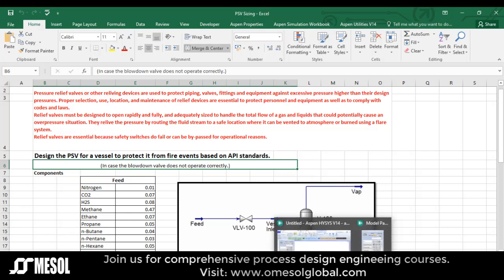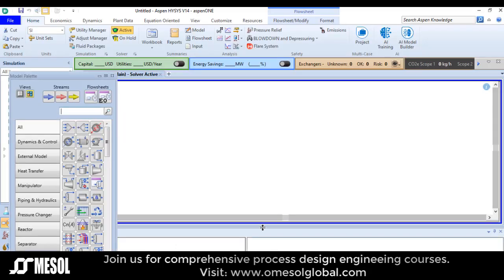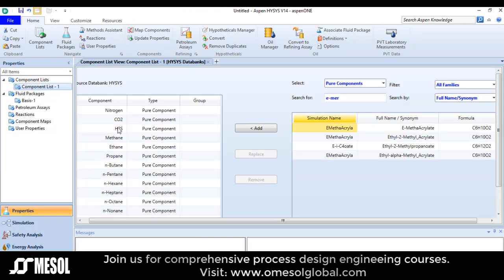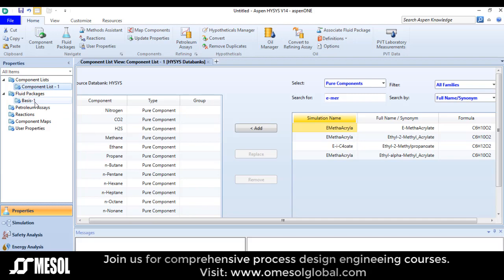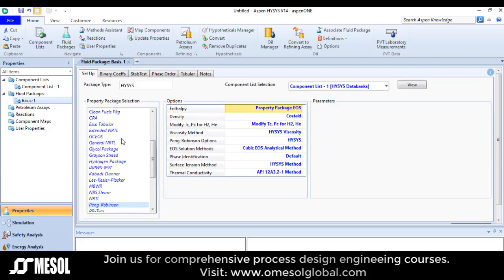If we move to the software, if you look at the component list we have nitrogen, carbon dioxide, NH2S, and the remaining are hydrocarbons. The thermodynamic package I am going to use here is Peng-Robinson. Now let's move into the simulation environment.